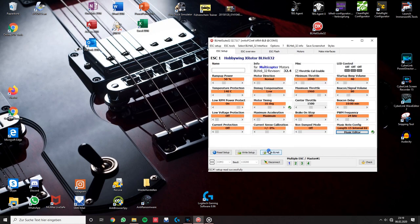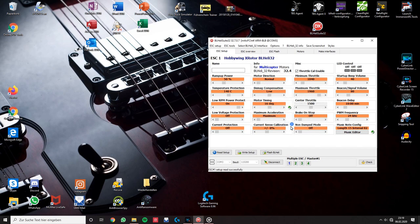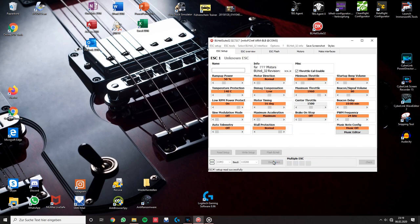Now click apply music to save your melody and click write setup to write your music to the ESCs. So now you can hit disconnect and try it out. If you have done it right it should sound like this.